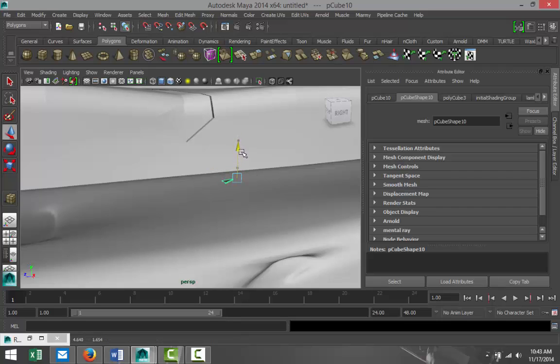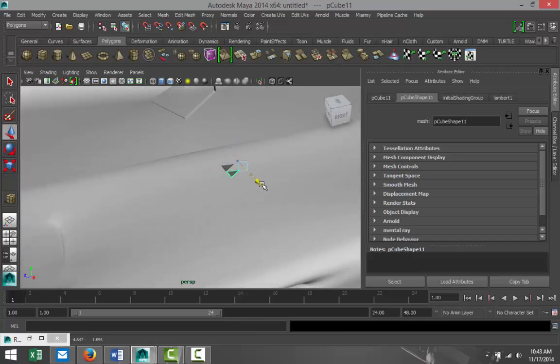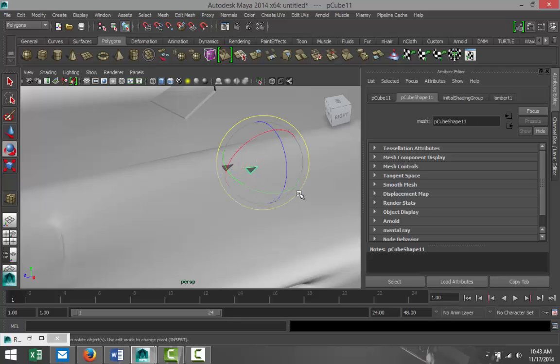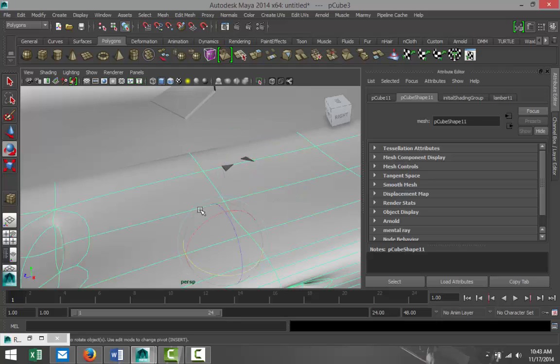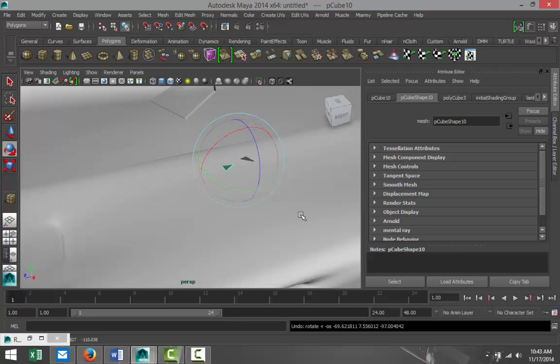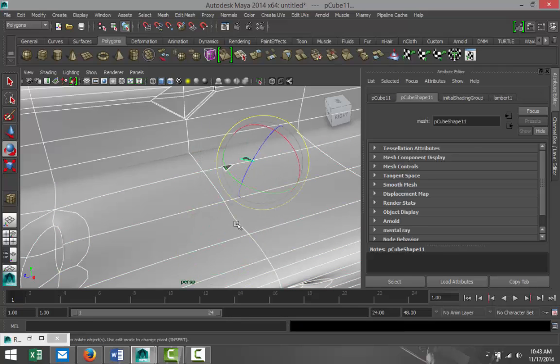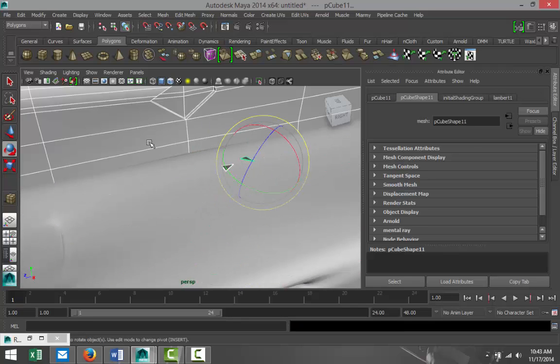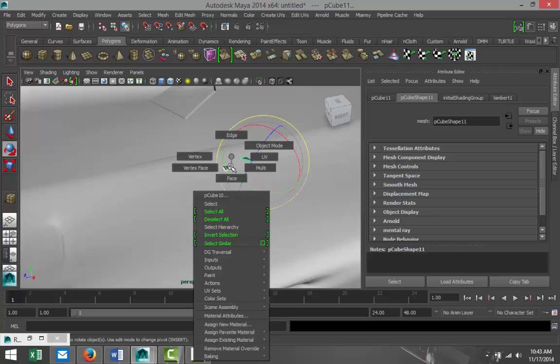Hit Ctrl+D to duplicate that, E to rotate it around a bit. And we'll give it the same color, so just select these two. Right click, Assign Existing Material.